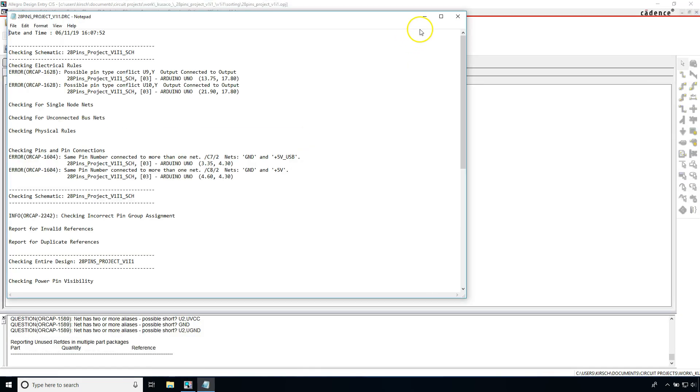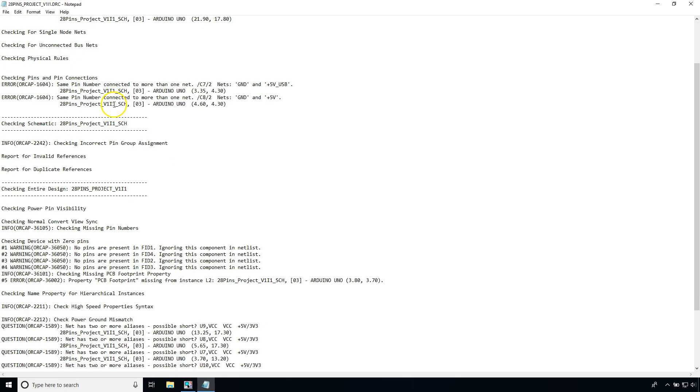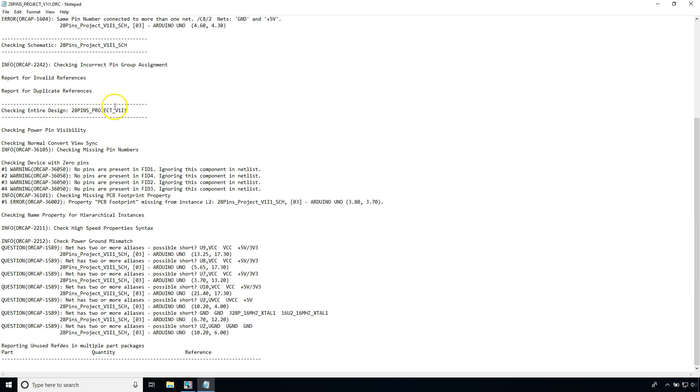The report gets generated and we see my project name dot DRC is the file, but it is a text file. And this shows you all the pins and everything else you need to be concerned about in terms of errors and warnings.